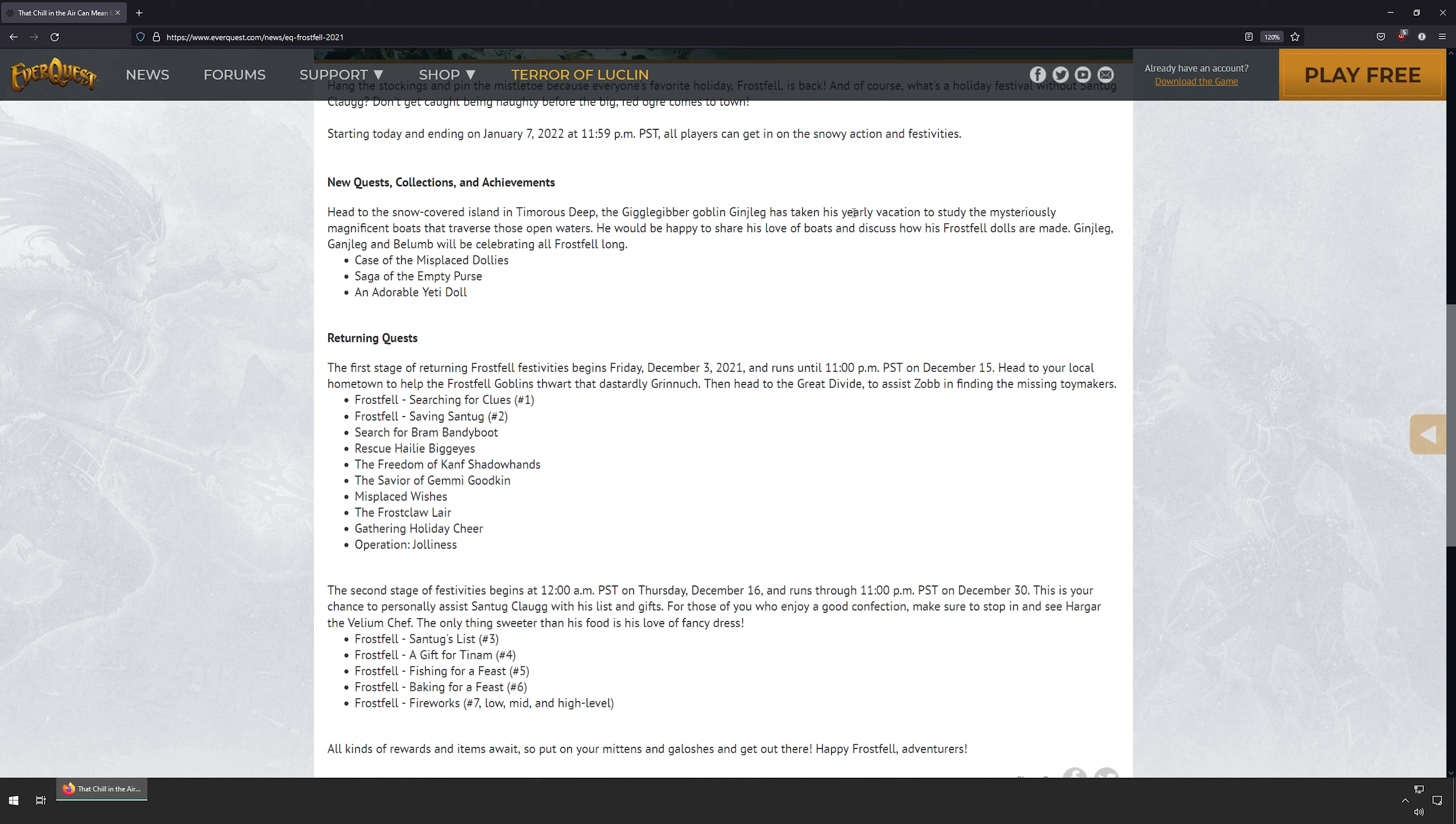He would be happy to share his love of boats and discuss how his Frostfell dolls are made. Jingleleg and Bellbumple will be celebrating all Frostfell long.